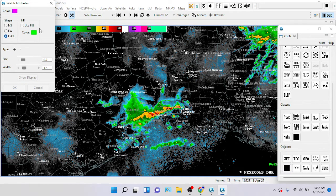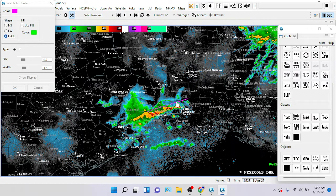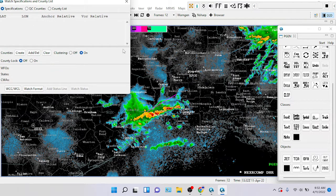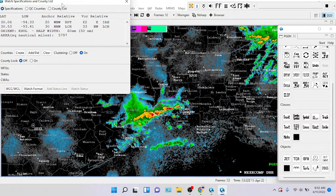Now this little window will come up here and say Watch Attributes. I don't care about the color — I leave it on easel — and then I just drag where the storms are, where my potential storm is going to be. And this is just a demonstration, so I want to make this a test, not active.